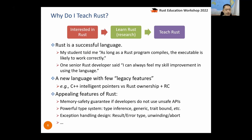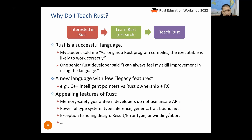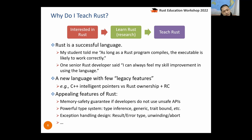Based on my results, I think Rust is a successful language, and I also get similar feedback from colleagues and students. One student told me: as long as a Rust program can compile, the executable is always likely to work — it will not crash. A senior Rust developer told me: I can always feel my skill improvement using the language, and there are many interesting concepts to learn.